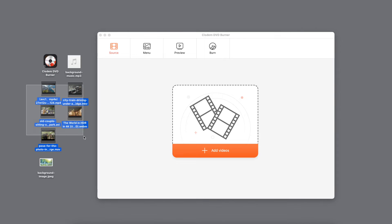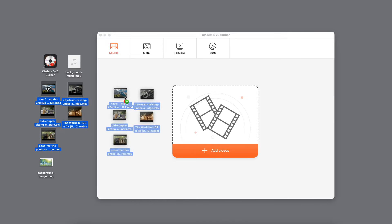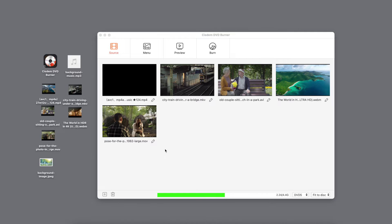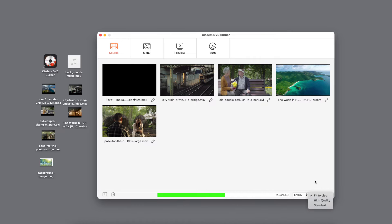Add videos to the software. At the bottom of the interface, you can see the capacity occupied by videos. There are three burning modes in the lower right corner. In the description section, an article is provided with a detailed explanation of the three modes. You can click to view it.